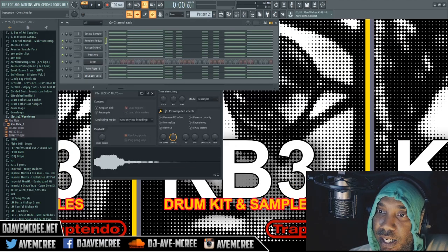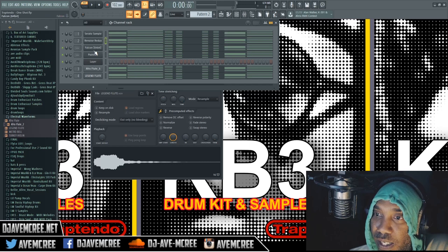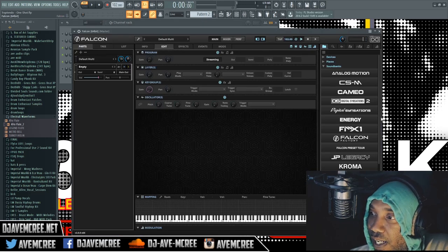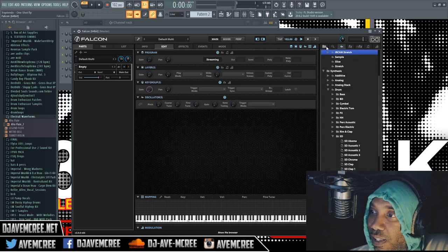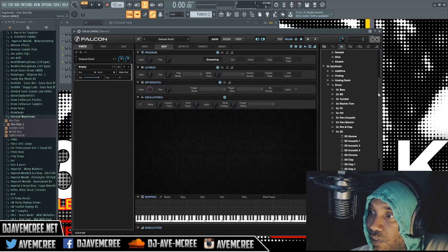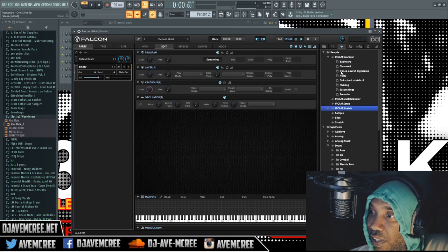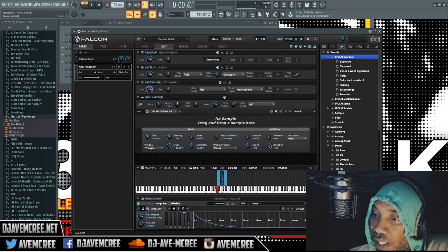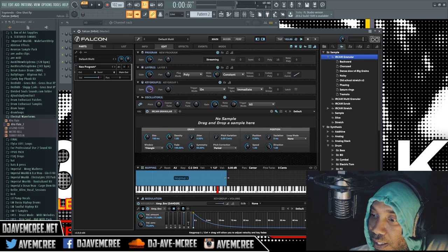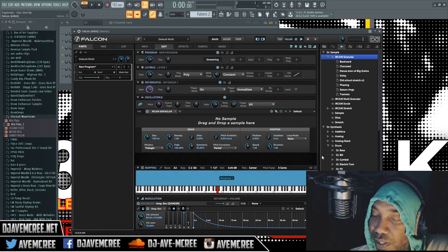We also have this right here, which is Falcon. Falcon has a sampler in here, a granular sampler too as well. It can be accessed by going over here into the top part. There are some default different devices that you can use — you have this IR cam granular. What you would do is drag it into your key group and then you'll see it. Make sure that you stretch this key group out. Stay tuned, because it's going to get really deep in a second.